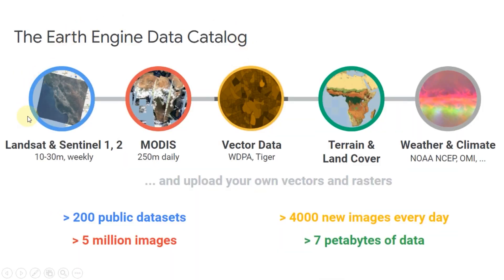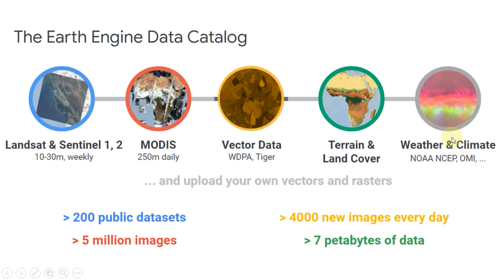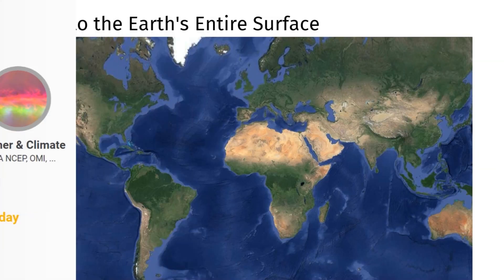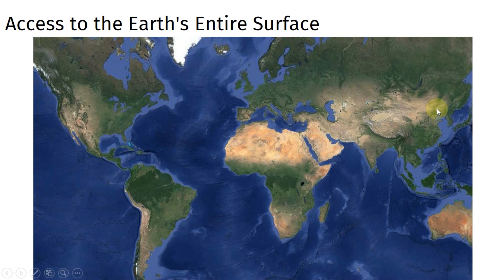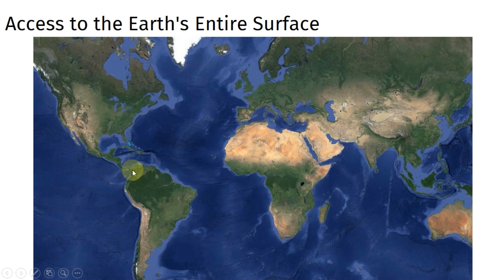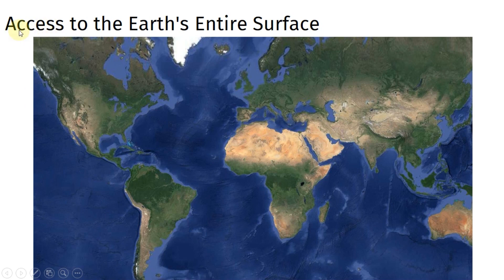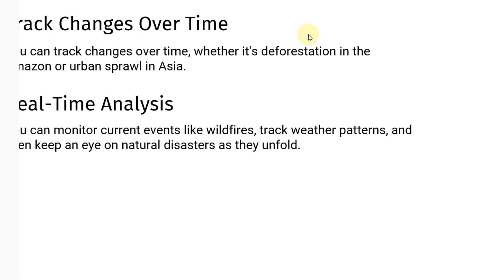This data encompasses everything from satellite imagery to climate records, all at your fingertips. With GEE you can analyze data on a global scale, whether you're interested in the rainforests of South America or the deserts of Africa. GEE provides access to the Earth's entire surface.